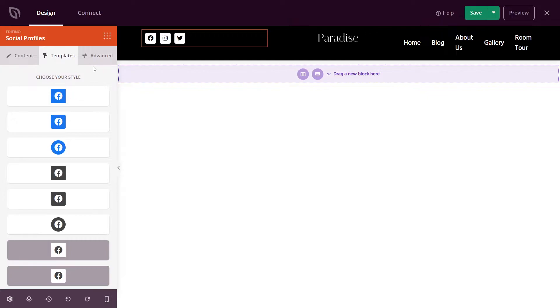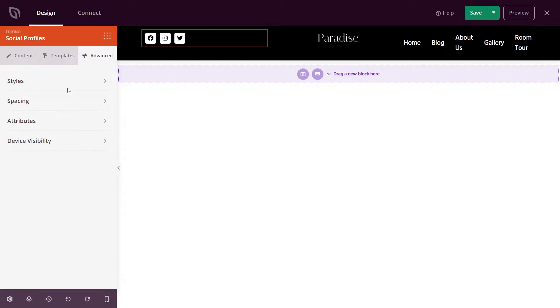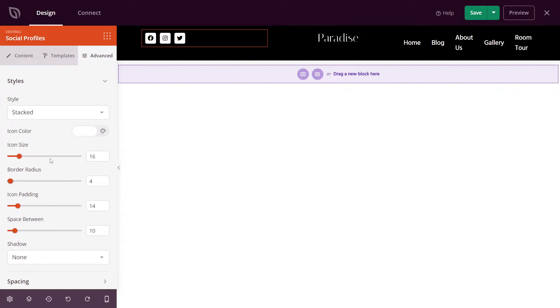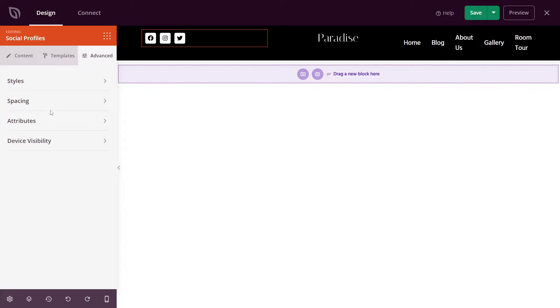Under advanced, you have different options for the style, such as stacked or default, the icon size, border radius, padding, spacing, and shadow. You also have options for spacing for the margin and the padding.